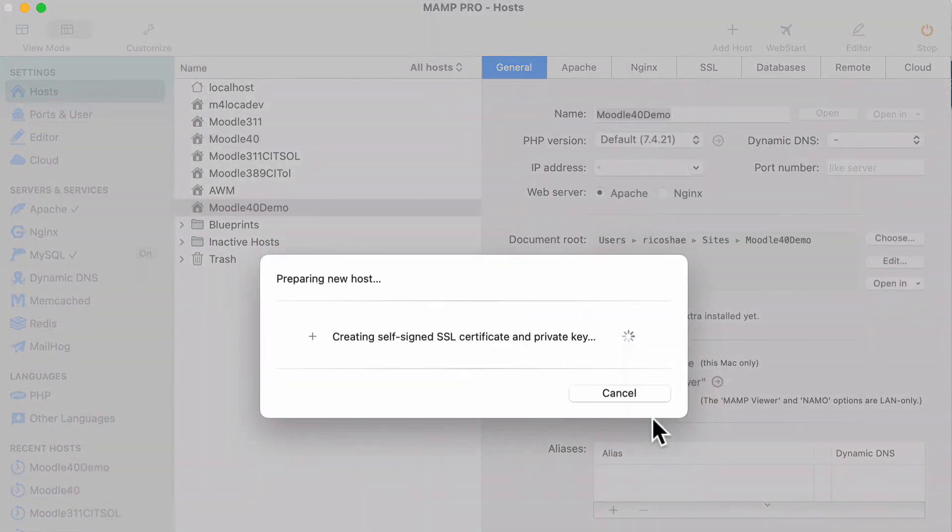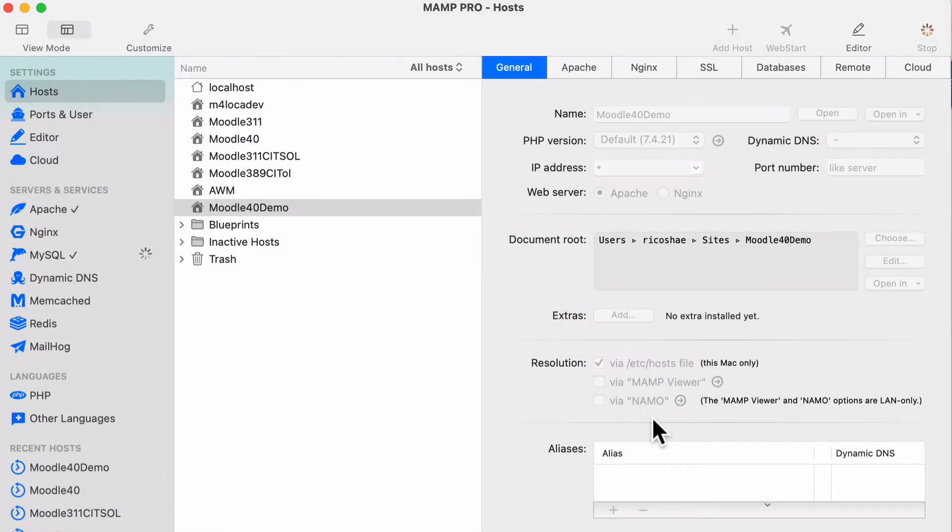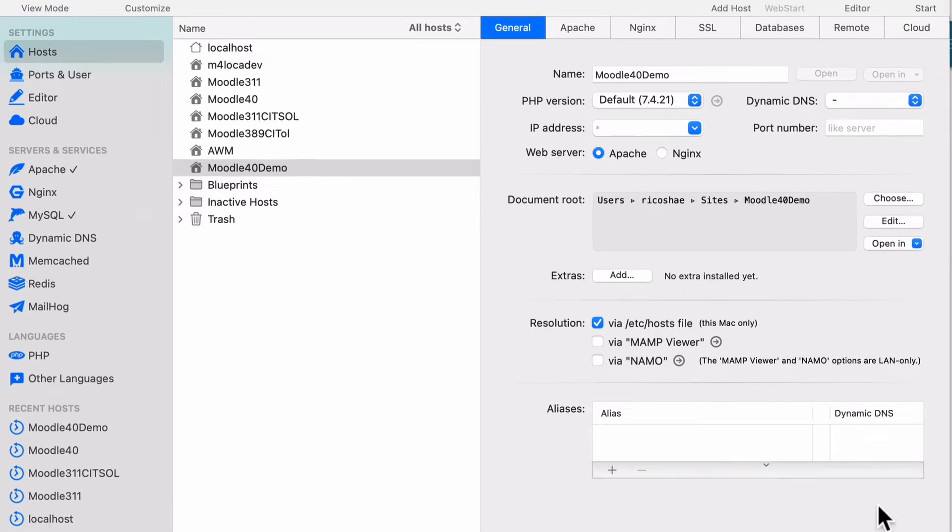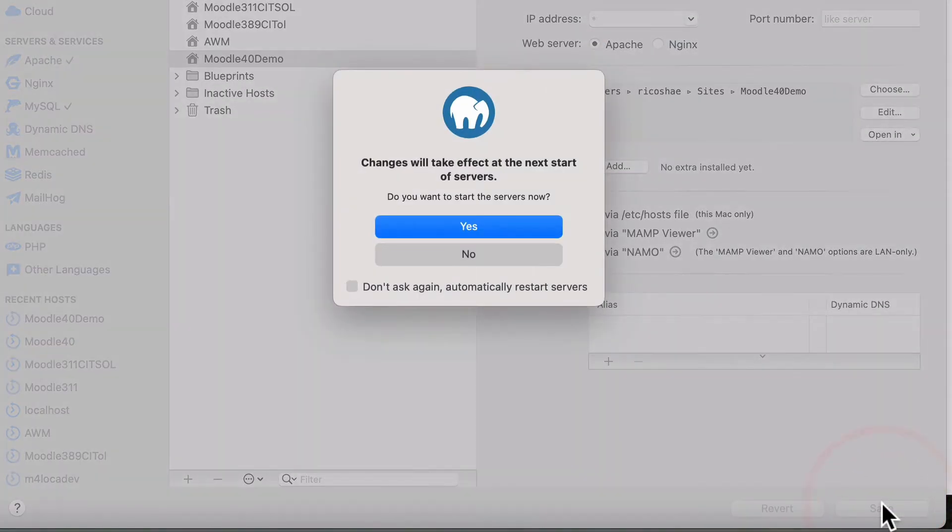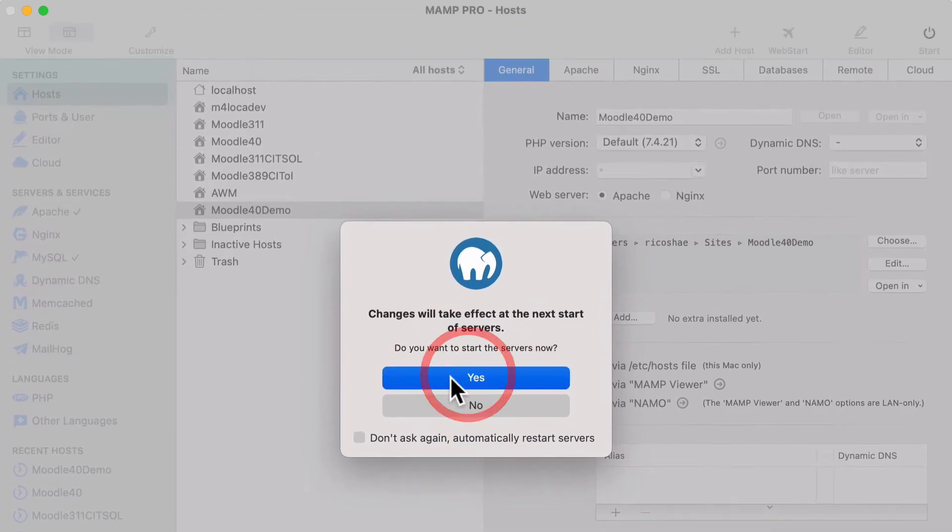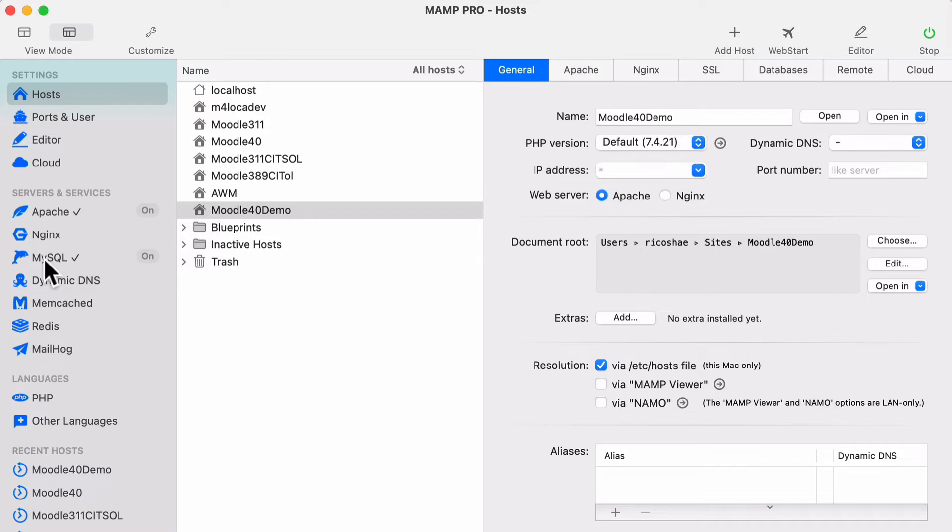So what this does in the background, it creates for us a website, a web server. It adds everything to it that we need, has everything all set up, but there's actually nothing in there at the moment. So I'm just going to click save now to make sure that saves. It says, do you want to restart servers? We'll go yes, because we want to save and restart. And you may or may not have seen there that Apache just went off and on again. So Apache is the web server. MySQL, which is where we're going to store our database.